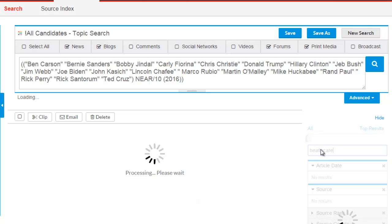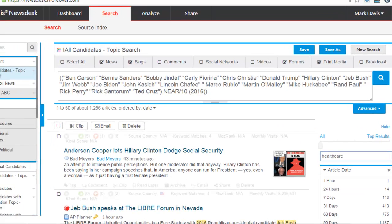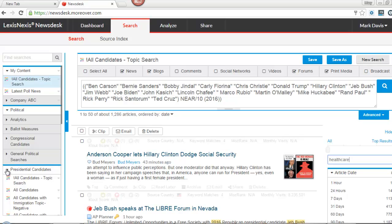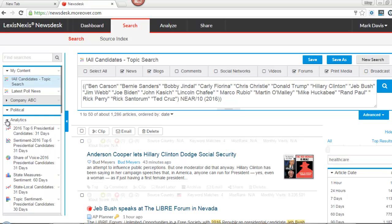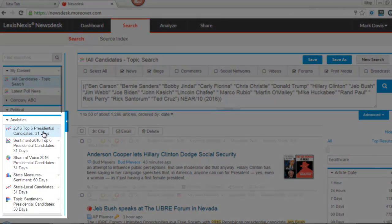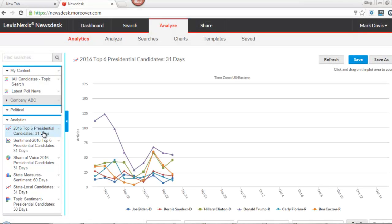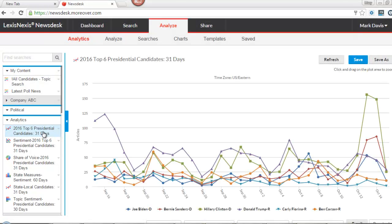The preset charts and graphs can also be customized to meet your needs. The template charts can be found under the Analytics subfolder to the left of the screen. These charts can also be dragged to a personal or shared company area for editing.